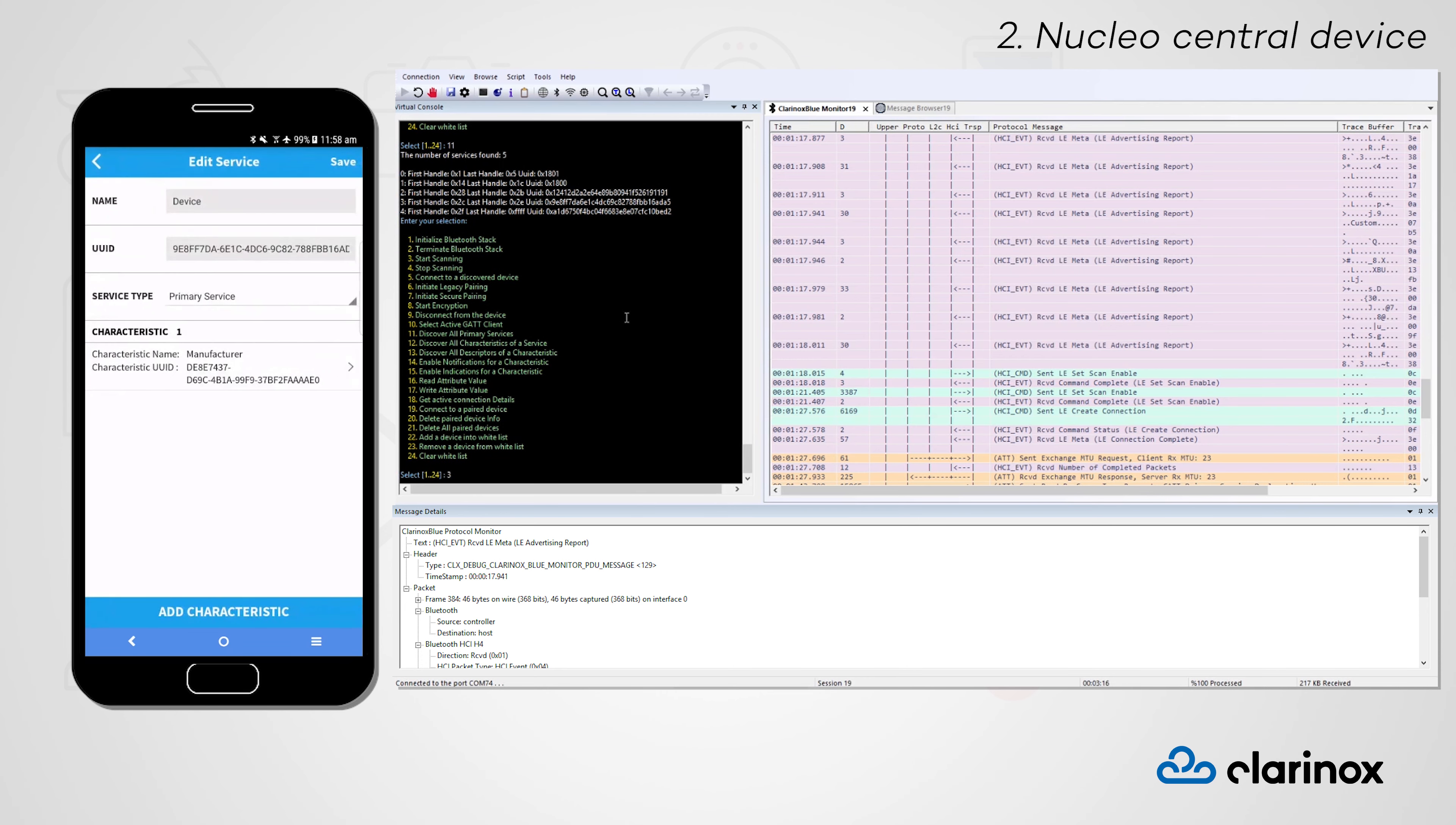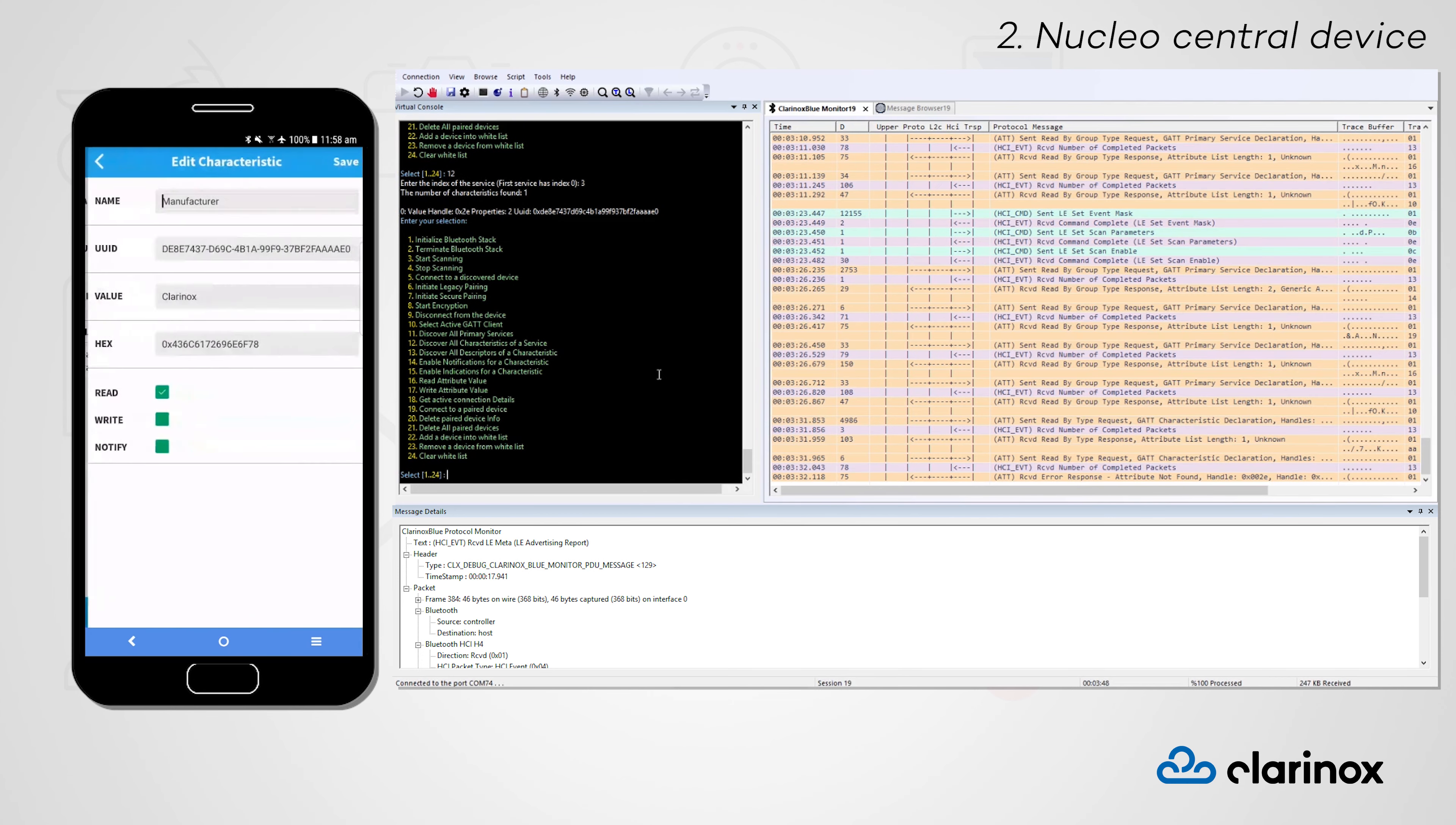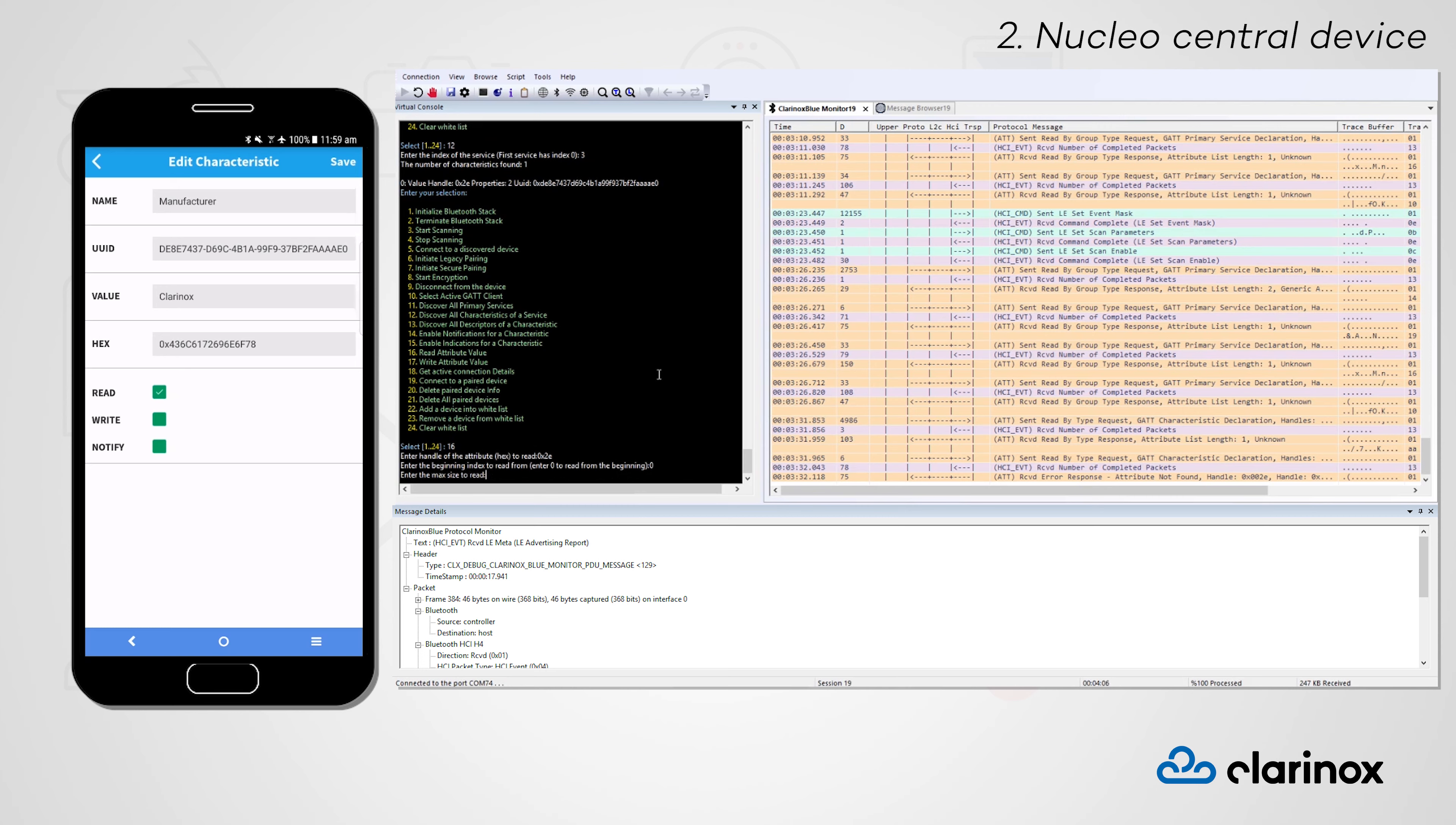Let's switch to the device service now. As in the last configuration, we can see that the manufacturer characteristic is a read-only characteristic. We'll read this value by entering in the handle value, the index at which we wish to start reading from, and the size of the characteristic value.